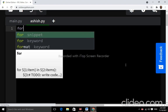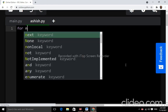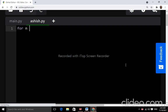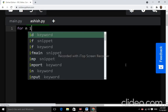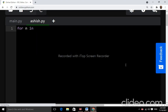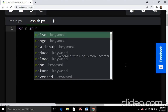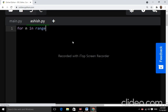We will start with a for loop — for n in range two to thirty, and colon.